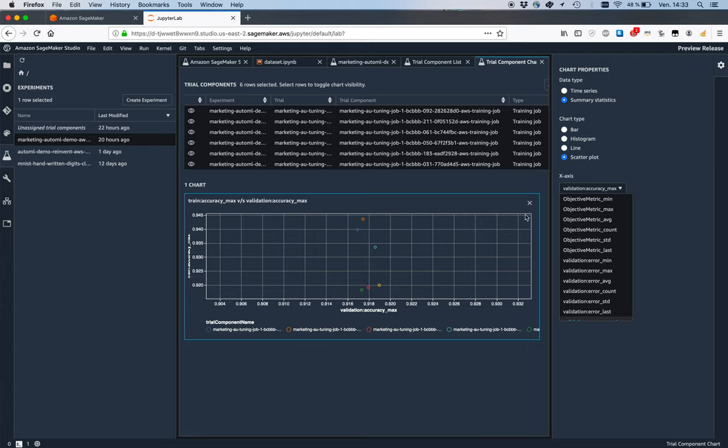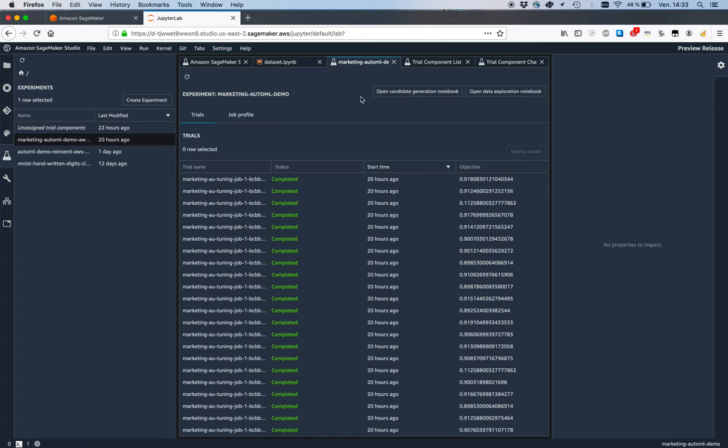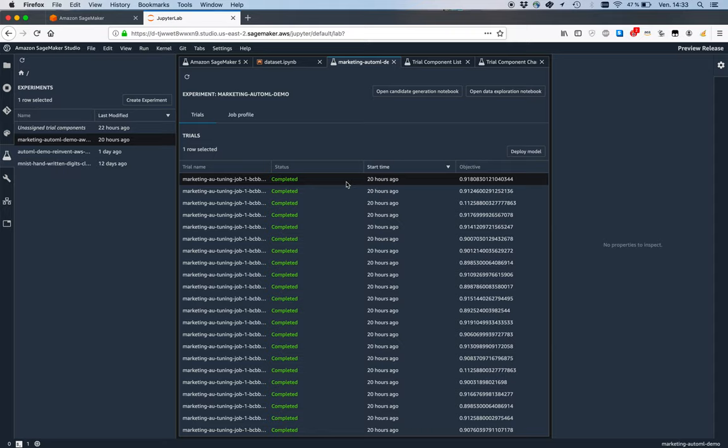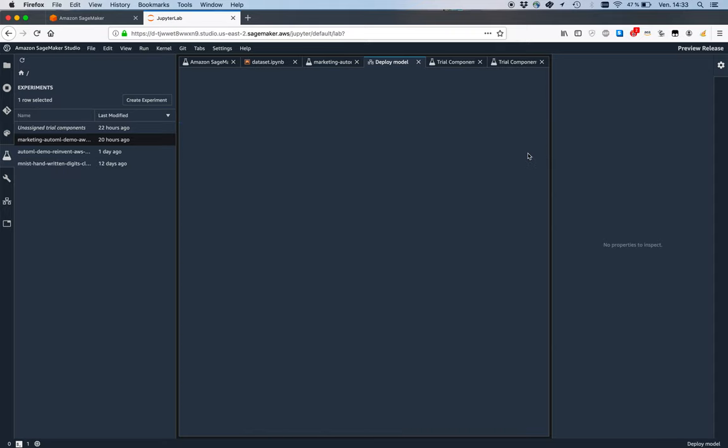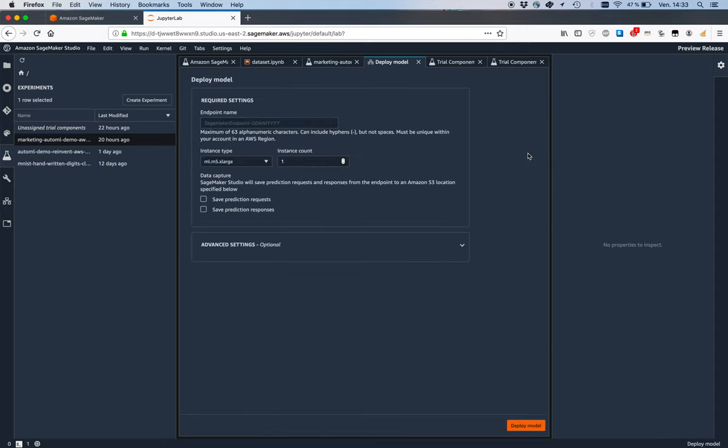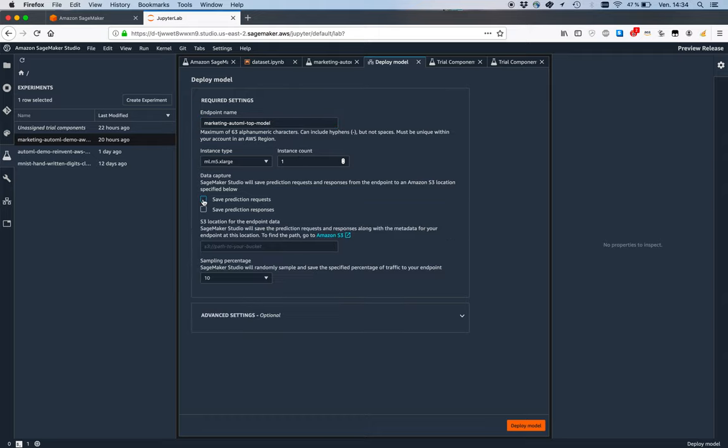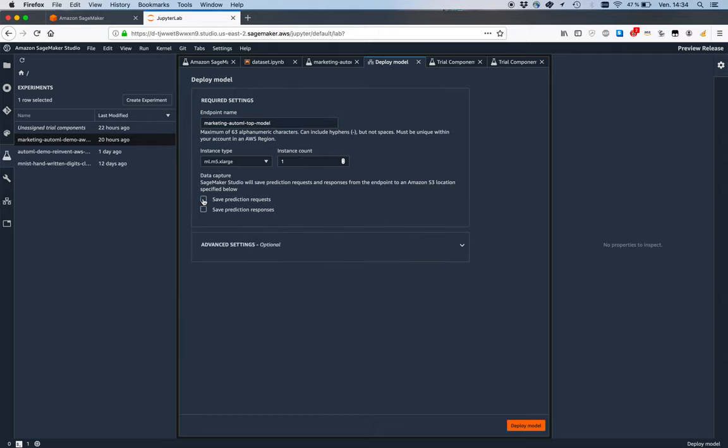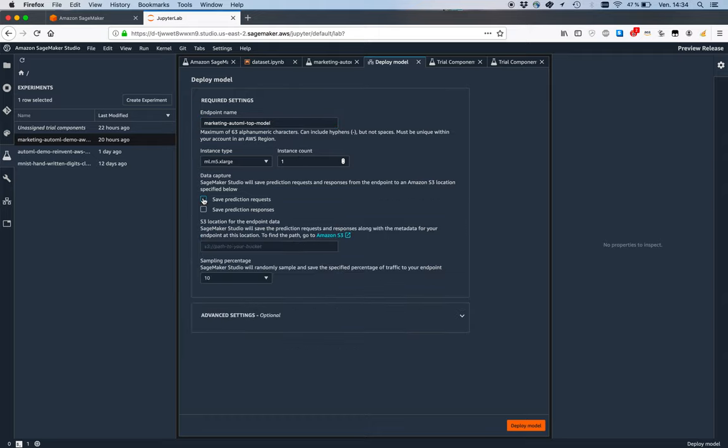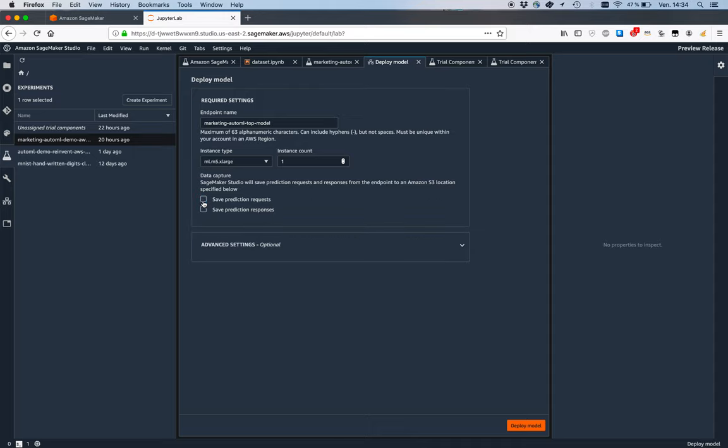The last step would be to pick this top job and deploy it. It's going to be called marketing auto ml top model. I'm going to deploy it on ml.m5, and let's save prediction requests and responses.